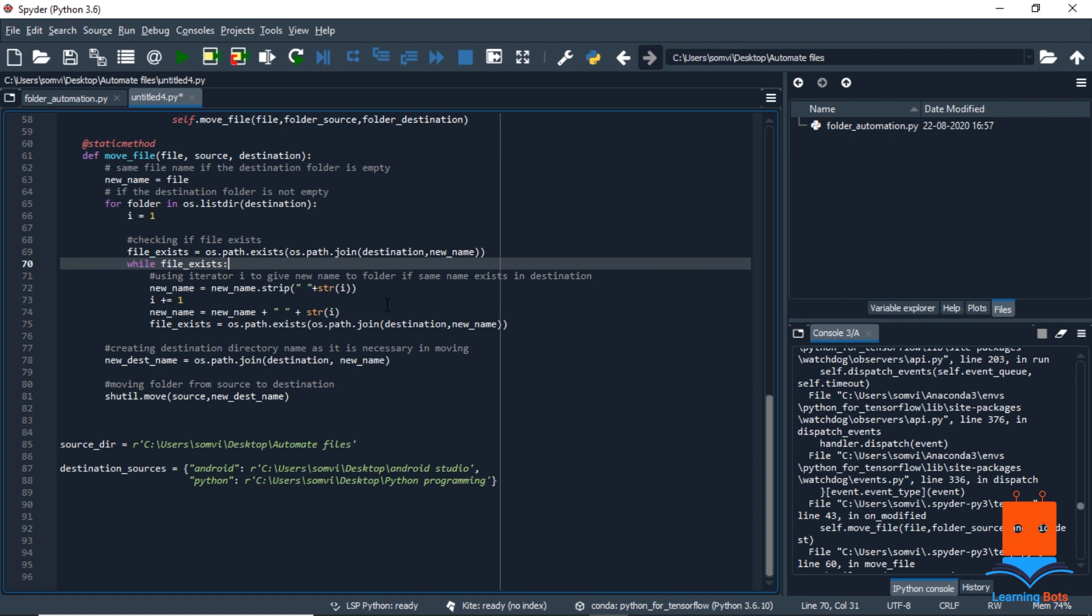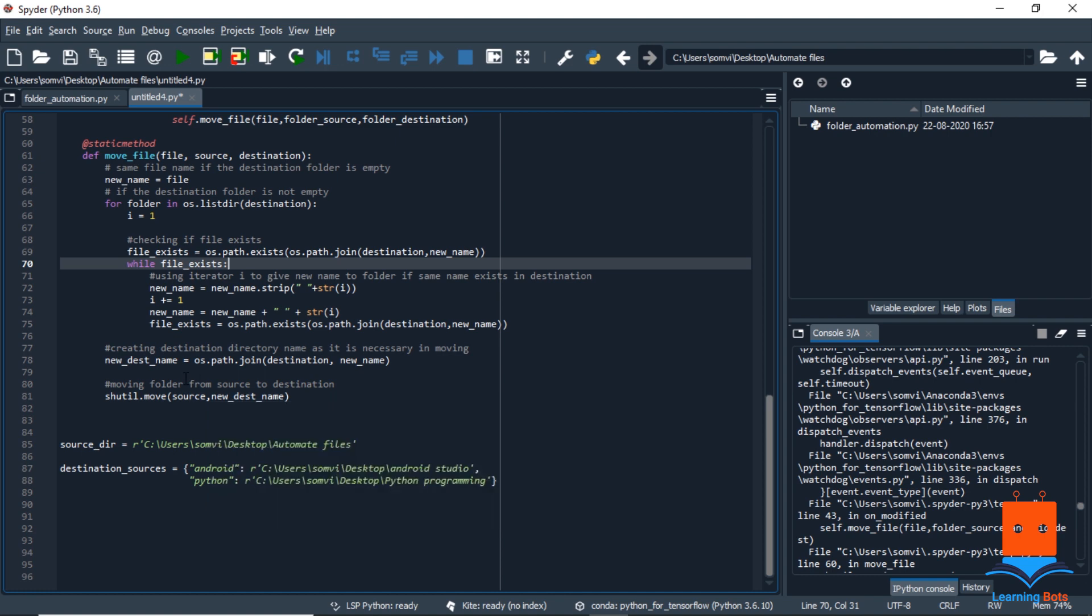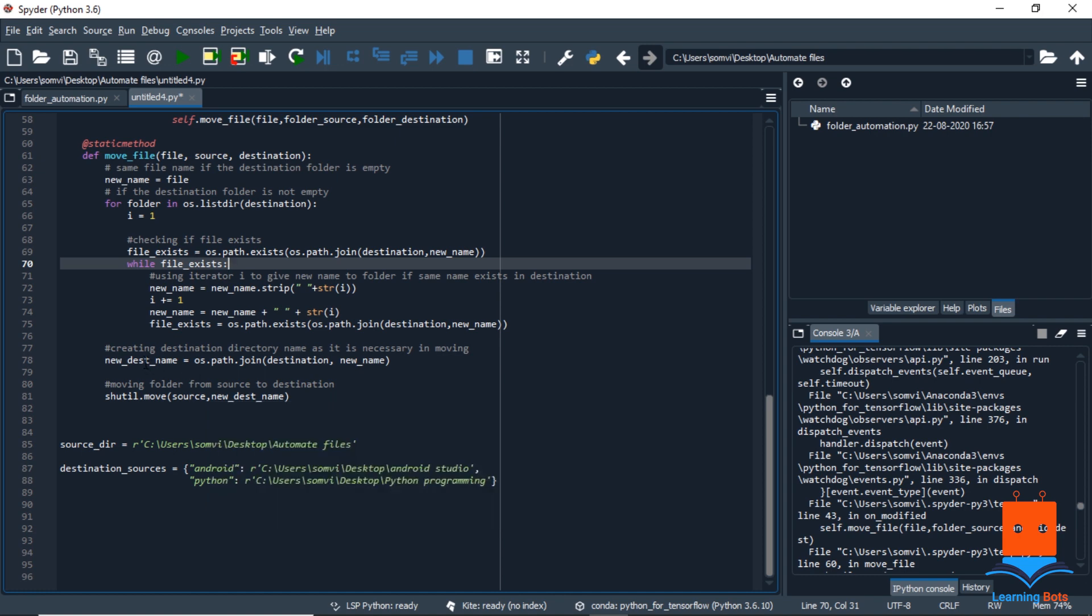Now we have checked if the file name is already existing in the directory and we have changed the name so that a unique name is given. We create a path for our destination with the new name that we got. So we use the shutil.move. It will require source and the destination. So the source path we already received from the above method and new destination path we received just now. So if we use this function, the folder will be moved.